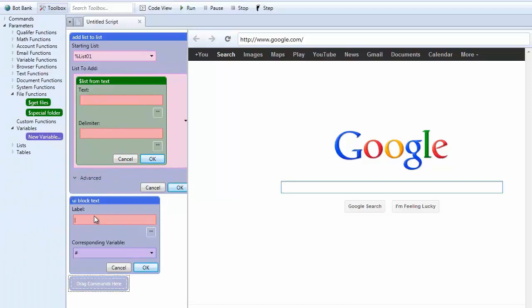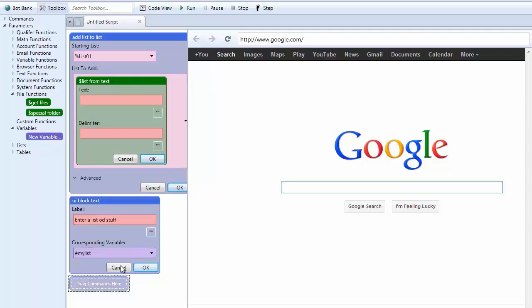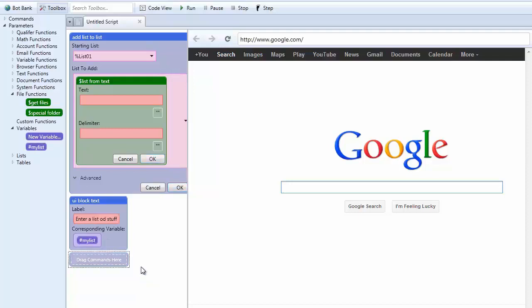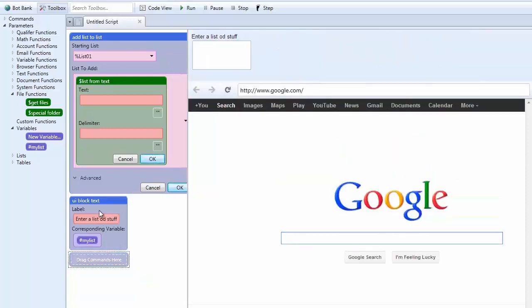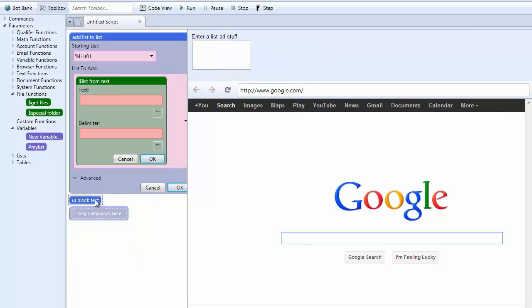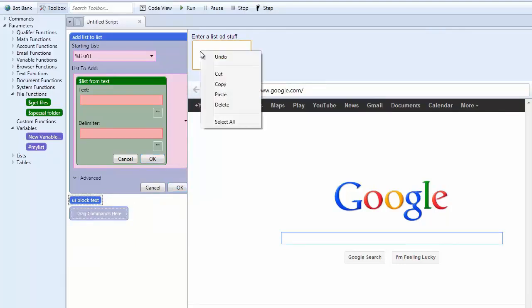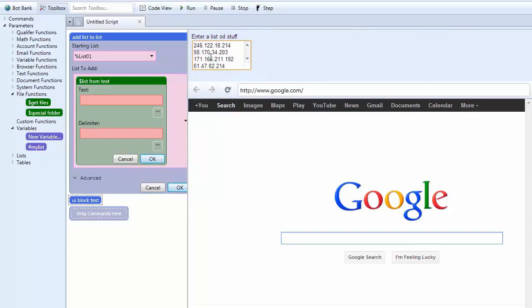And I'm going to put in enter a list of stuff. And let's just call it my list. We're going to OK that. I'm going to reduce it because we really don't need it. But what I'm going to do is I'm going to put a list of IP addresses that I have. So they're all unique.